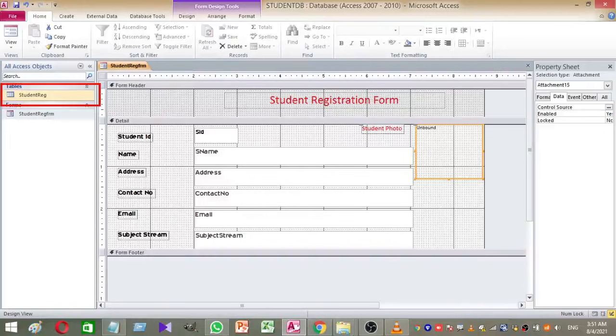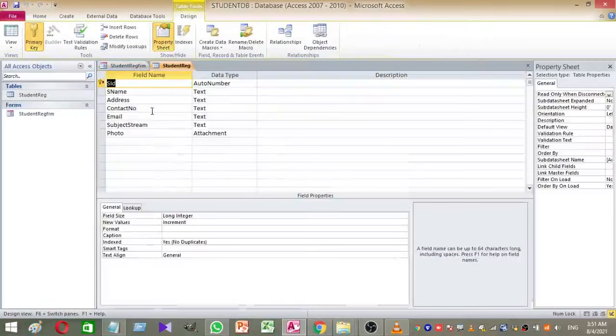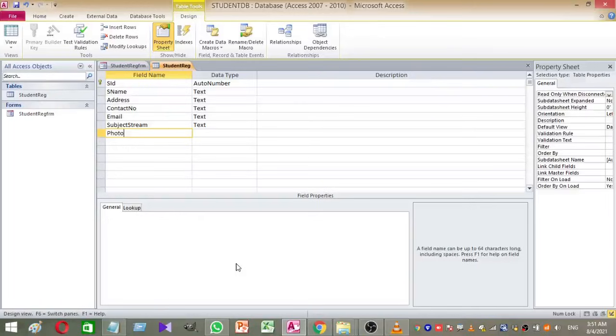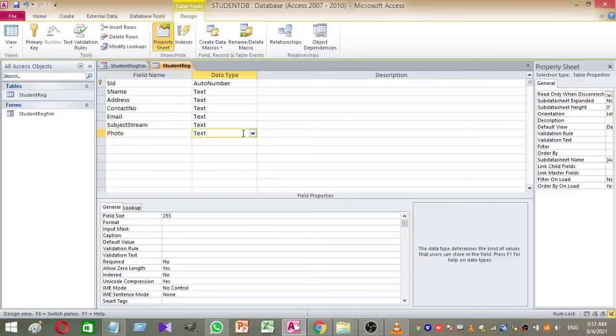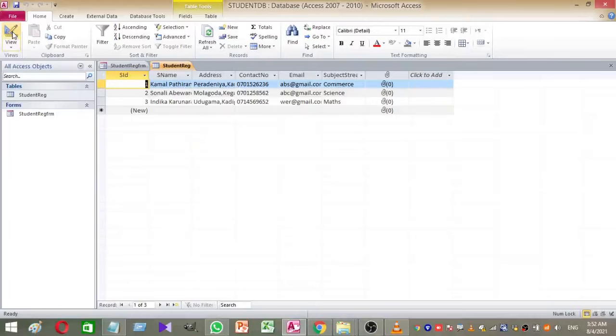Then again select and right-click on the StudentReg table to get the table design view. Add a new column called photo to your existing table. Keep the data type as attachment. Finally, save and exit from the table design view.